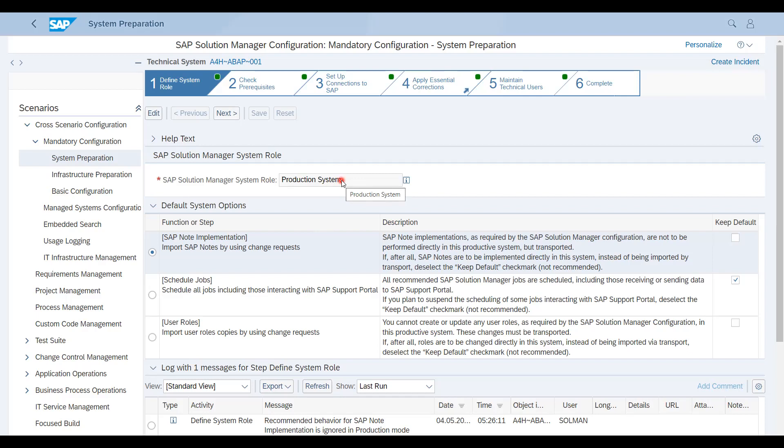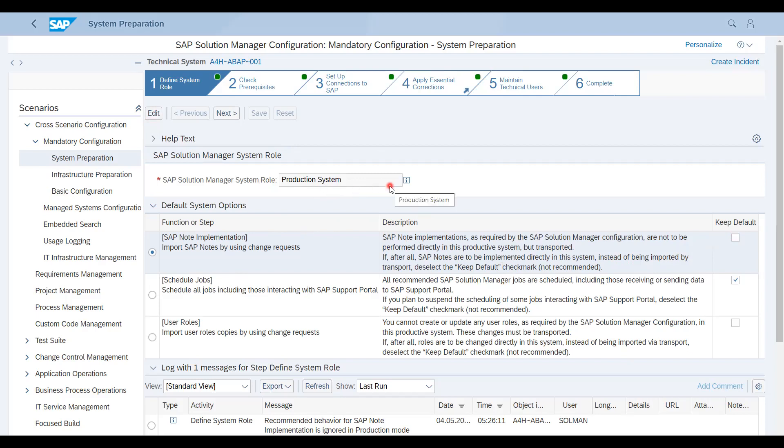Unfortunately for this we have a production system, which means we cannot make any changes here. But yes, as per roles, if it is a development then there are a couple of things which you can make as default. If it is production, you cannot make any changes for productive systems. In this step, once you edit, you will get three options like production, quality, and development. So you have to select the required system details and you can save that.